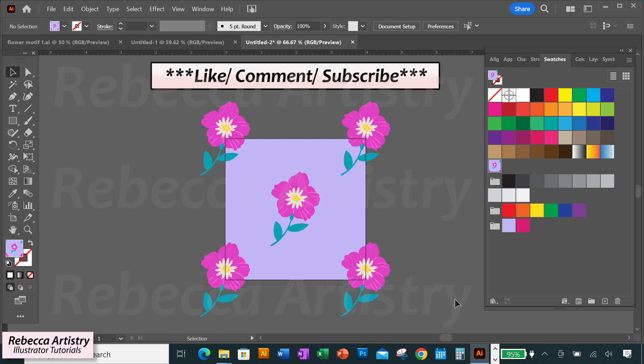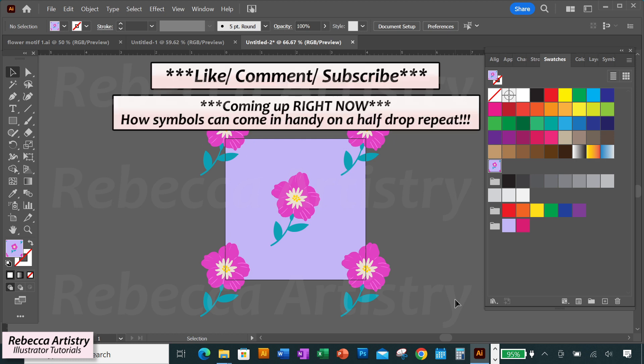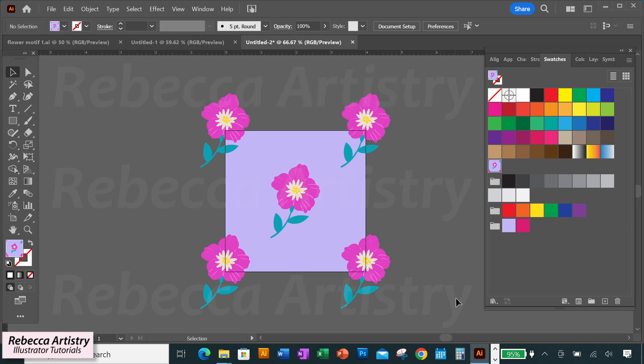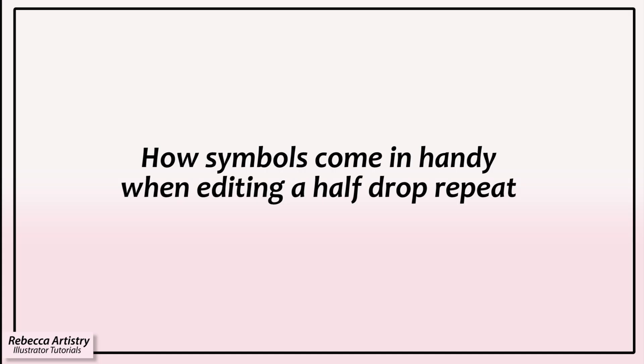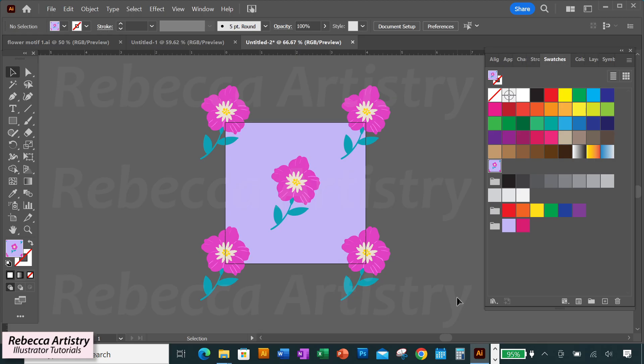Now let's see how our symbols are going to come in handy on a half drop repeat. If you're finding this video useful, please hit the like button and subscribe — it helps me keep bringing you more useful videos. In pattern design, it's often the case that you'll want to make changes to your motifs. By making the motifs into symbols, you'll only have to make changes to one of them and all of them will change at the same time.